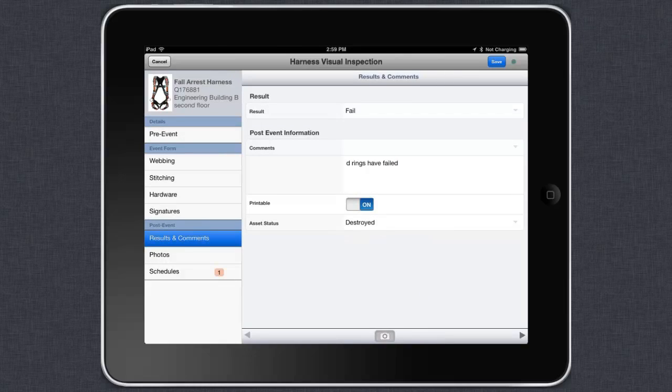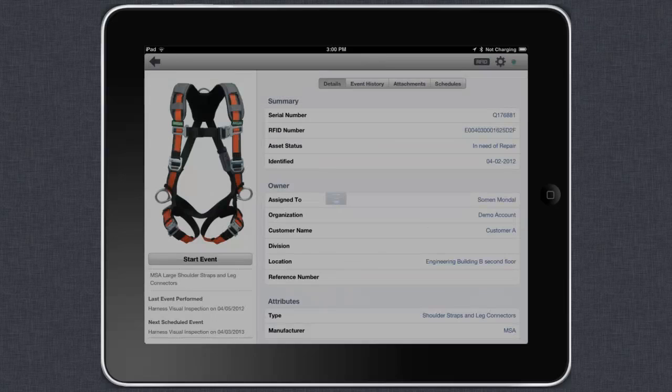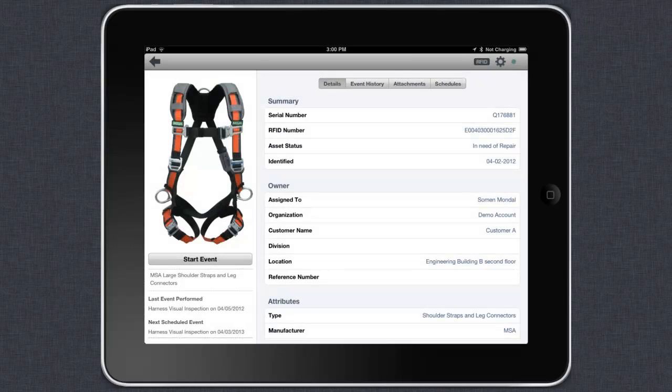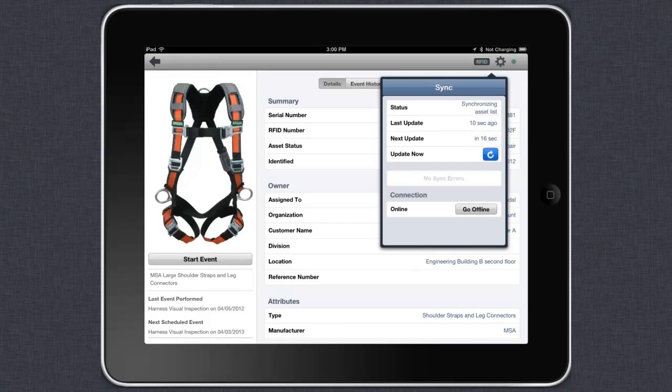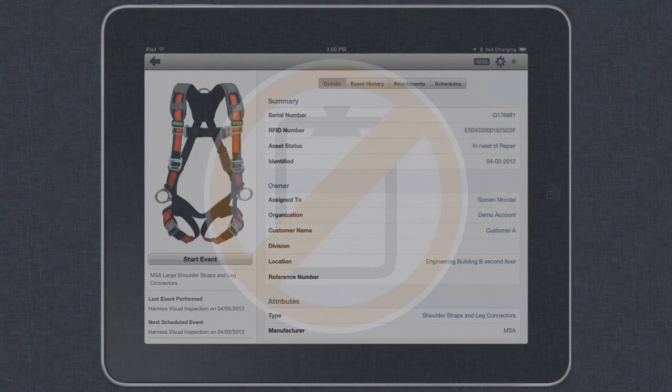That's it. You're done. No more paperwork or filing cabinets. When you tap save, your information will sync with your account immediately or when you return to an internet connection. All of your results will be stored safely and securely online instantly for you to access and print.